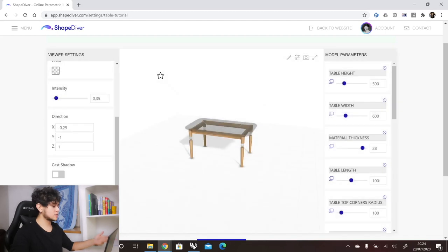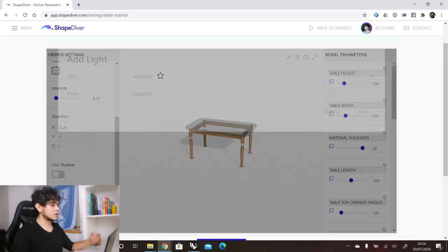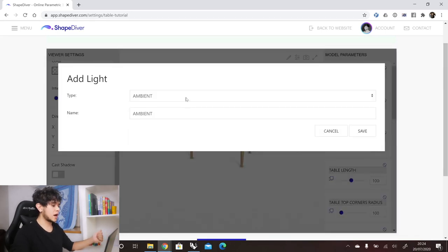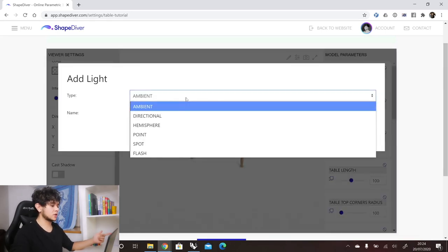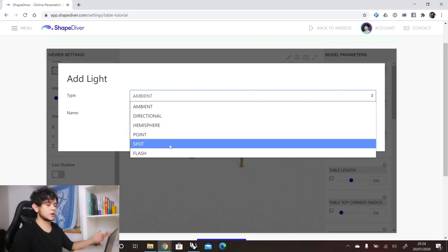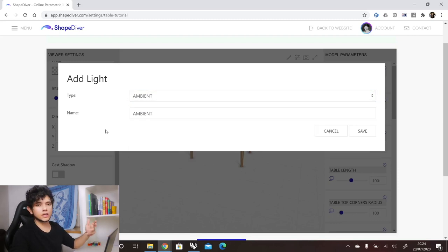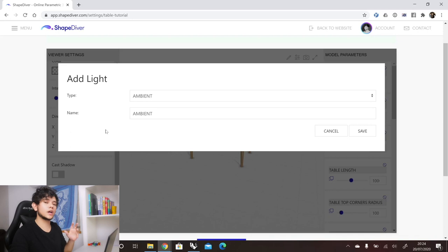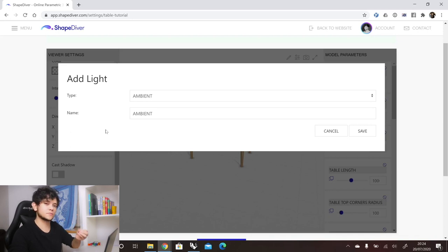You can also add more lights. We have different types of lights available: ambient light, directional light, hemisphere light, point light, spotlight, and flashlight. You can tweak all of these light types and find the perfect setup for your specific model.